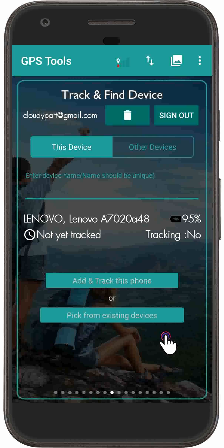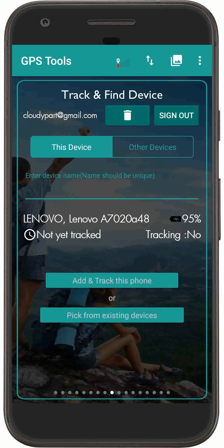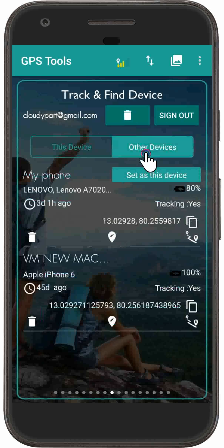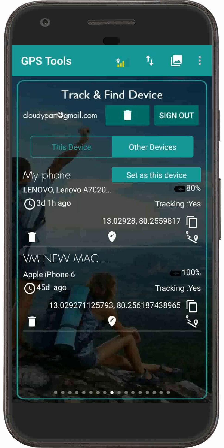Now you have successfully logged in to the Track and Find Device page. Tap on the Other Devices tab. In that page you will find the list of synced devices on your account.